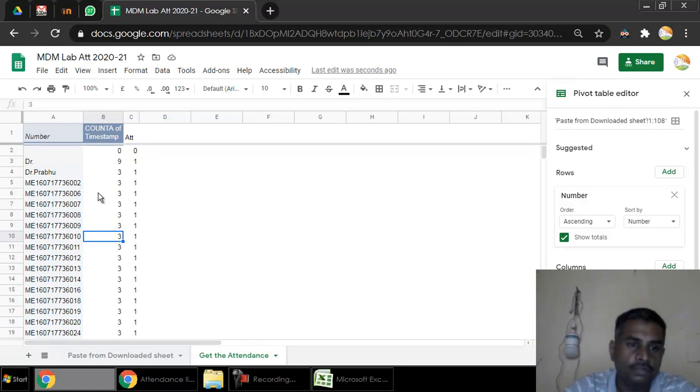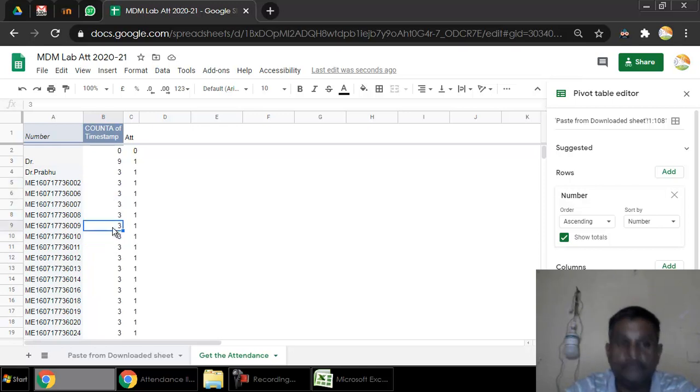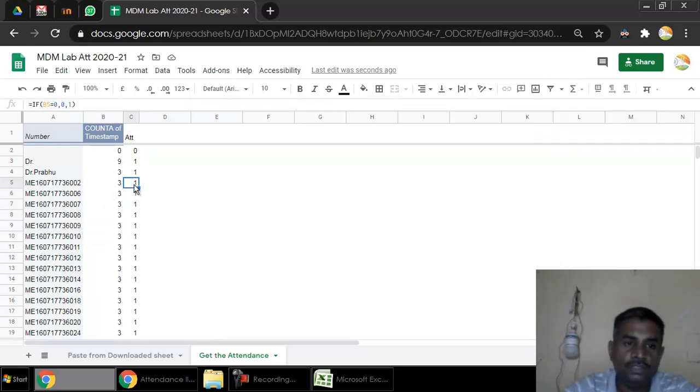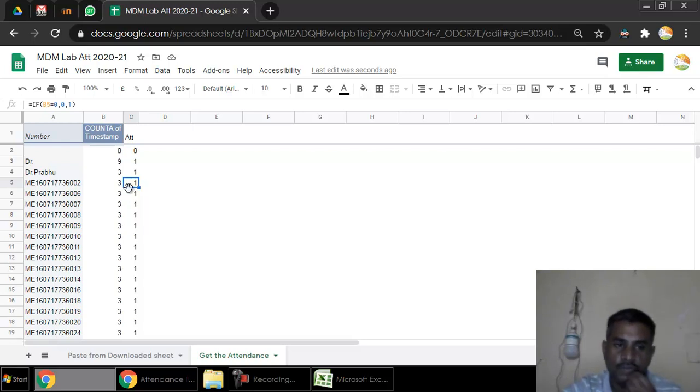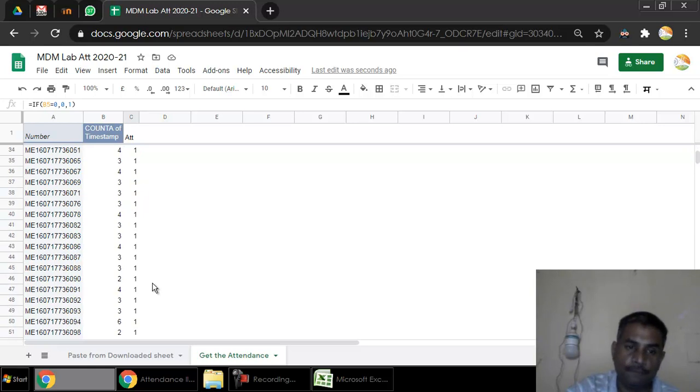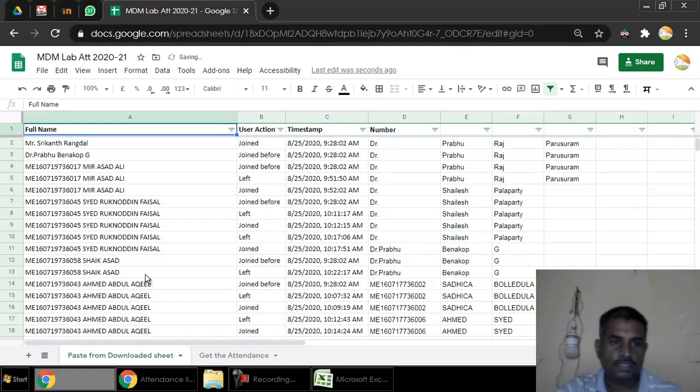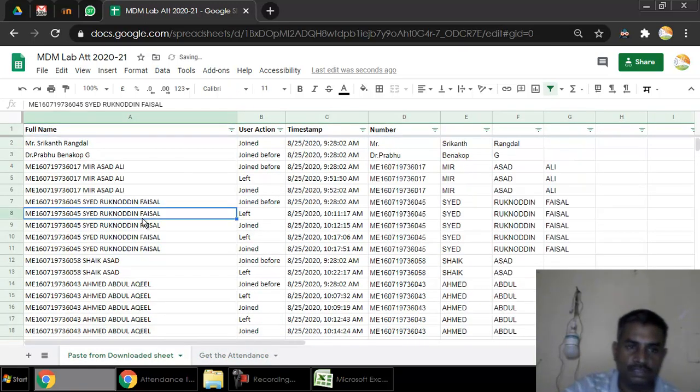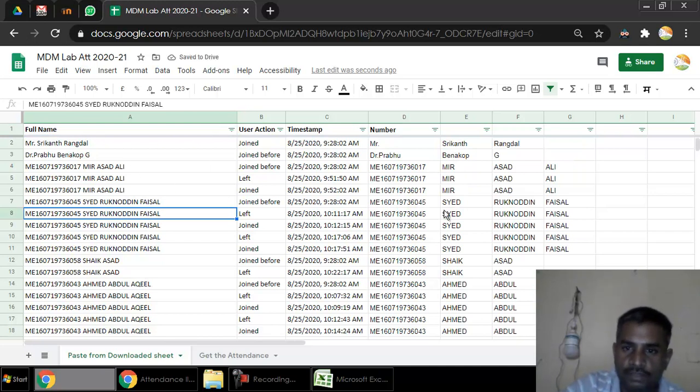When you go to get the attendance, the attendance of students will be automatically generated over here. You can not only see the name of the students and how many times they entered and left the meeting, but taking this data we have also created attendance of the students. If they were present it will appear as one, if absent it will appear as zero.